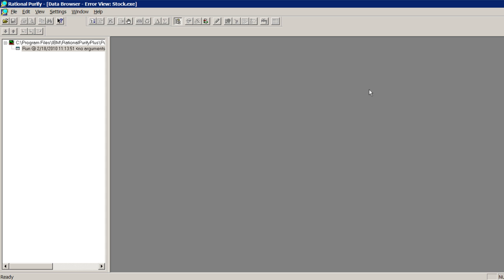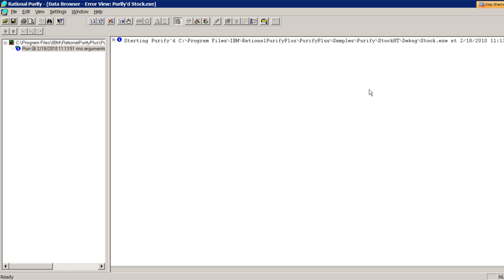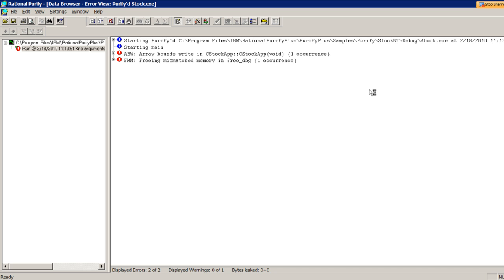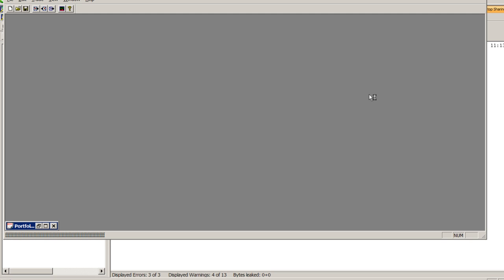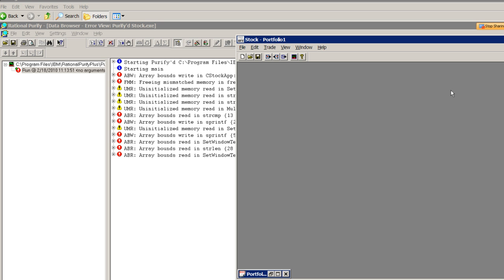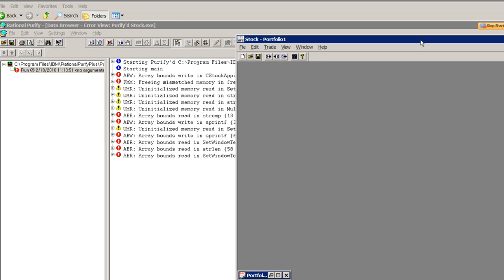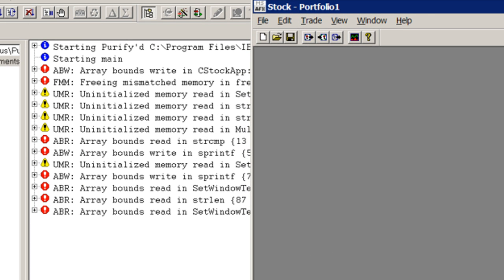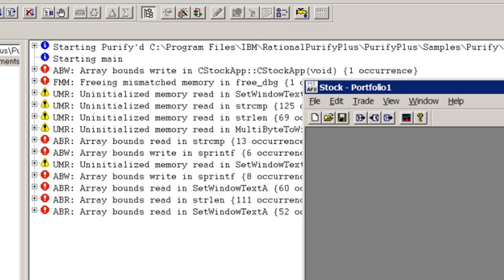As the application starts, you can see that Purify is already picking up several errors in red and warnings in yellow. We'll zoom in a bit here. I'll move the stock application off to the right so that you can take a look at the Purify information on the left. You can see the errors dynamically adding up as the program runs.